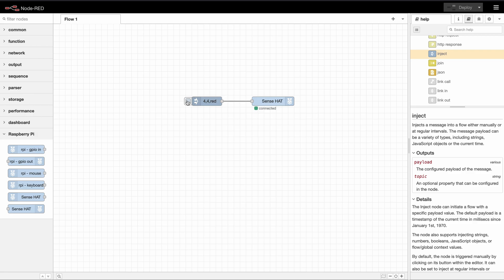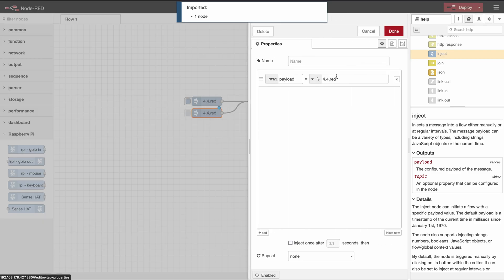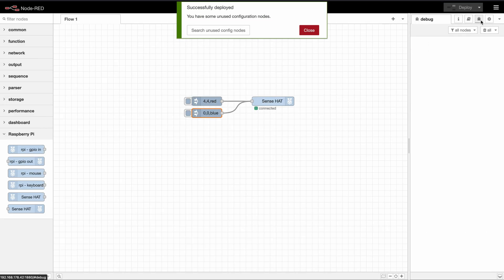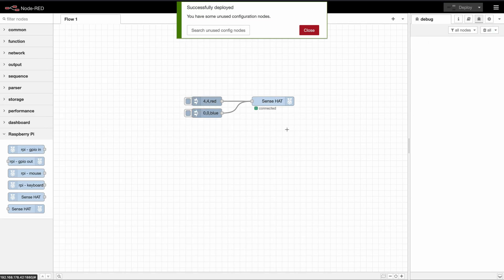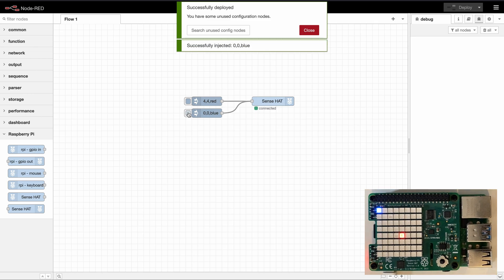So in the next step I would like to figure out where our zero zero point is. So for that we will just set zero zero to blue. So we copy our inject node, set zero comma zero comma blue. If we deploy and inject that we can see that the LED in the top left corner has turned blue.